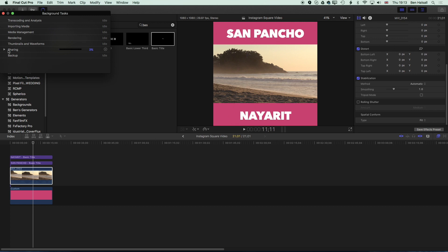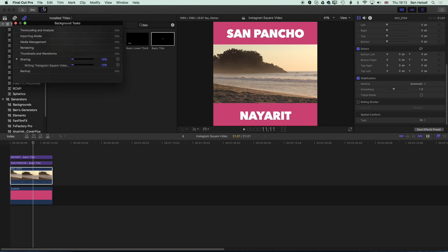And so now if we click up on the background tasks here on the top left we can see exporting and it's a relatively short video with very few effects so it should export pretty quickly.